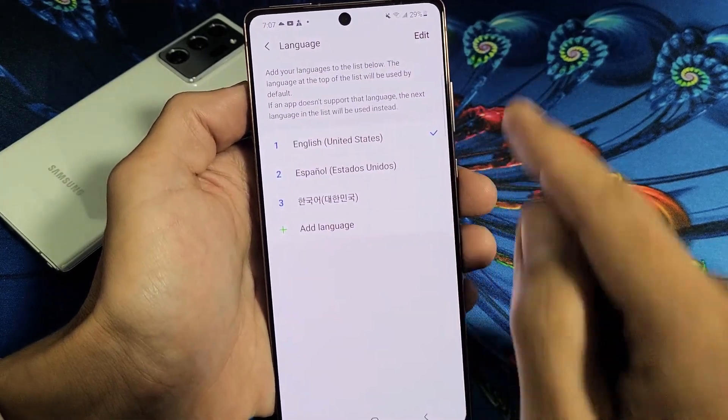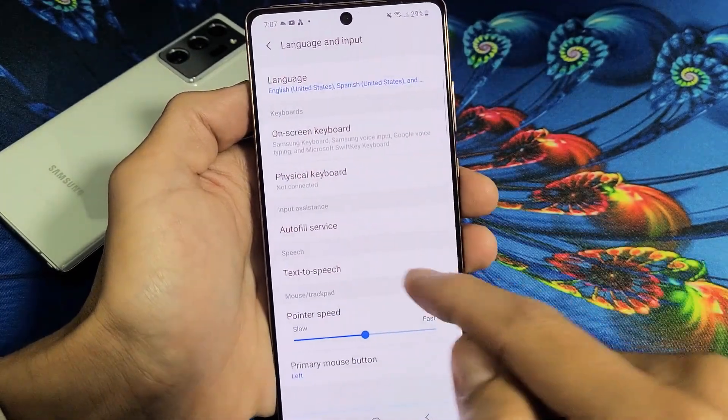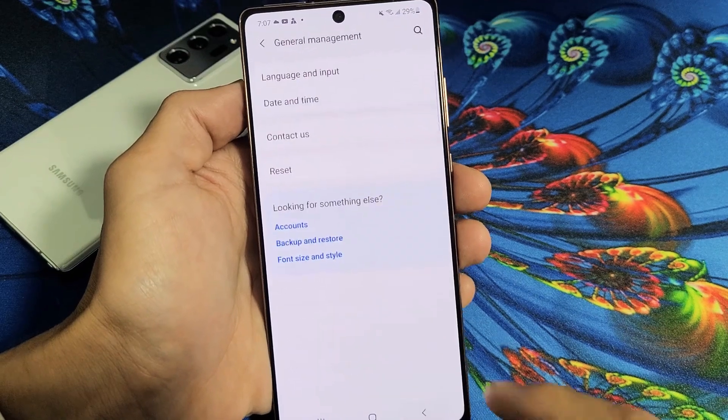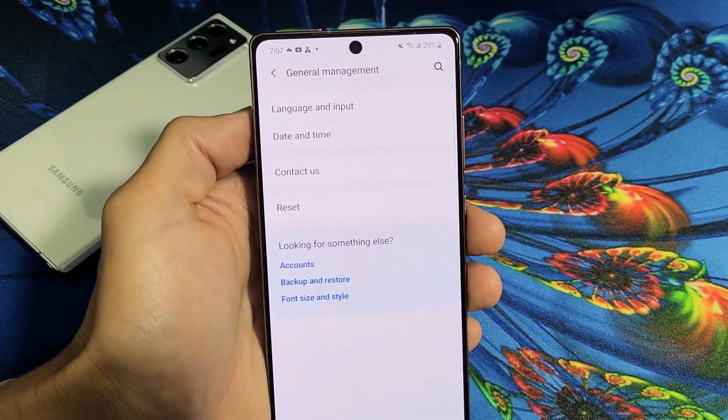Now the check mark is in English, and now everything is back in English, as you can see. Pretty simple. Good luck.